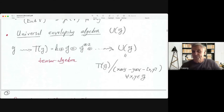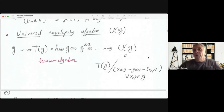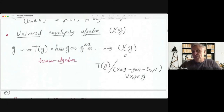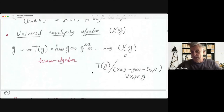From this big associative algebra T(G), we obtain U(G) by taking the quotient by the two-sided ideal generated by elements of the form X⊗Y − Y⊗X − [X,Y], for all X, Y in G. When we take this quotient, these elements become zero, meaning in U(G) the relation X⊗Y − Y⊗X = [X,Y] holds. This quotient is again an associative algebra — that is our universal enveloping algebra.